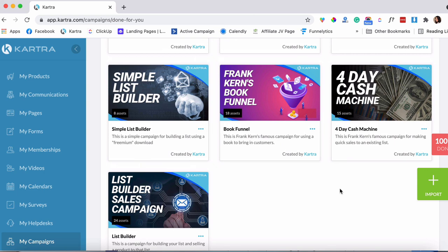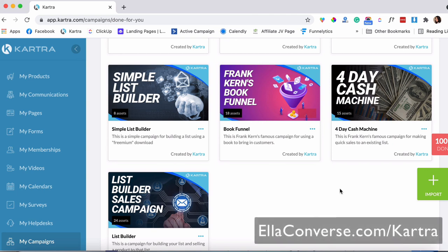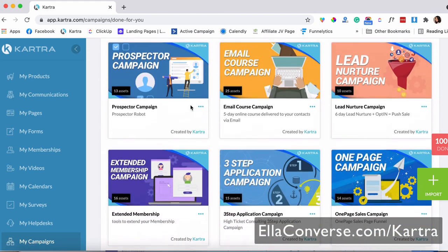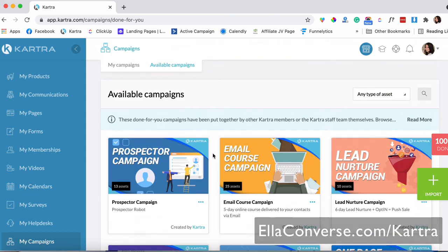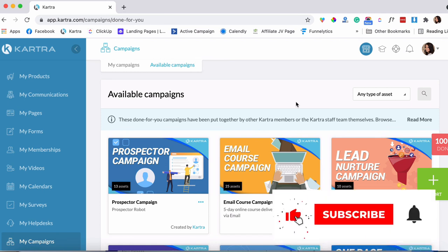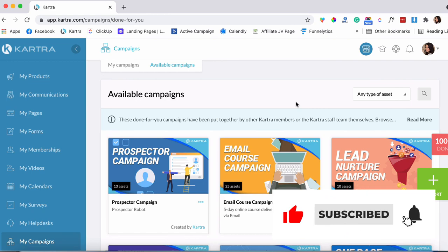That's it for this video. I wanted to share this awesome campaign that I like to use whenever I want a boost in my business. If you don't have a Kartra account, click the link below and sign up — these campaigns will bring great results. If you already have a Kartra account, you know where to find it, so go ahead and try it out. I'd really appreciate it if you like, comment, and subscribe. I'll see you later.